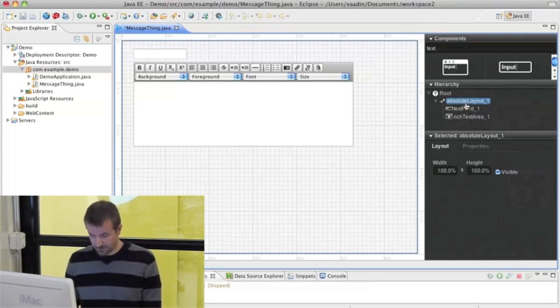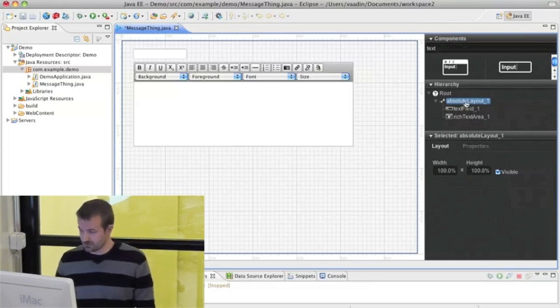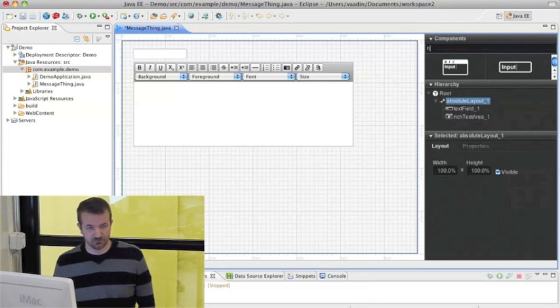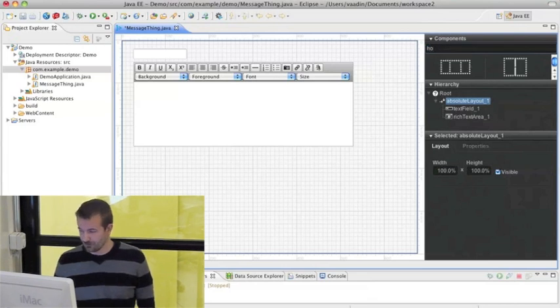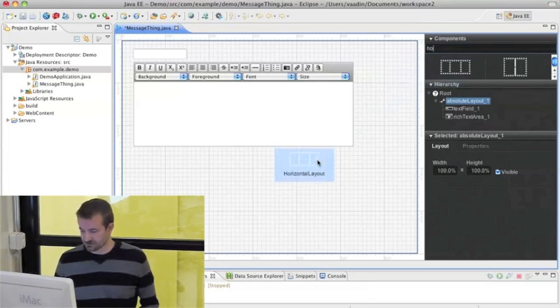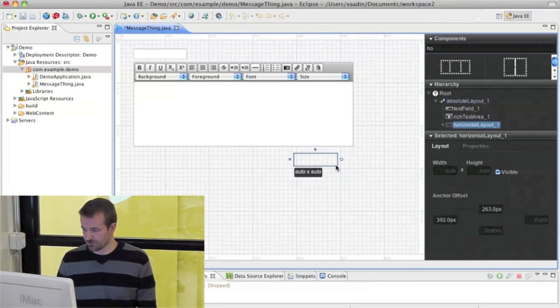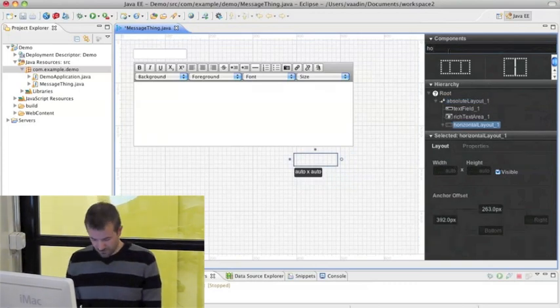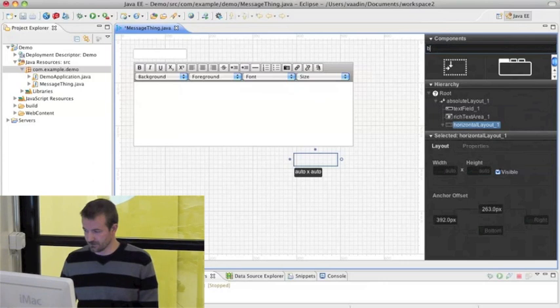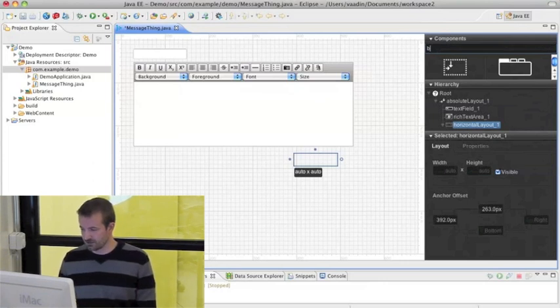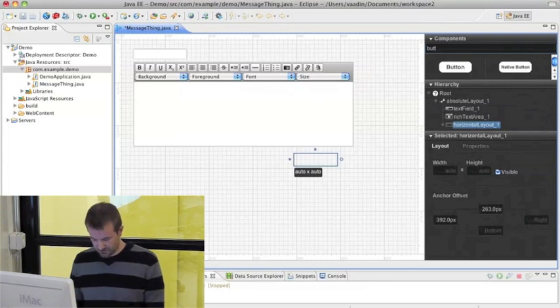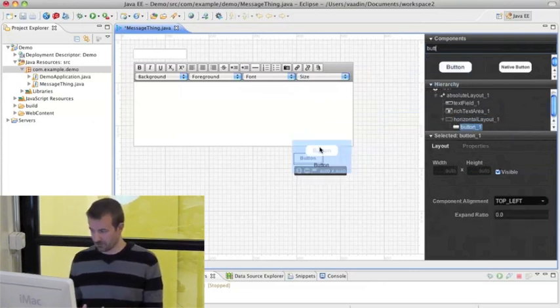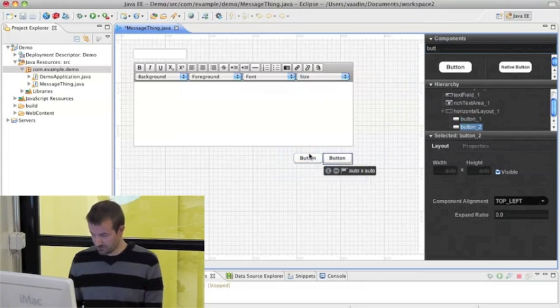As I said, you can change this to some other layout or you can use, within this layout, you can use other layouts, such as horizontal layout. This can be handy in some situations when you want to add components that should be together within the UI. Like for instance, if I add a few buttons and want to keep them together here.